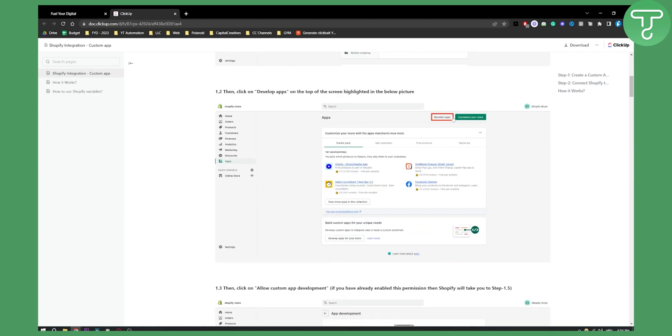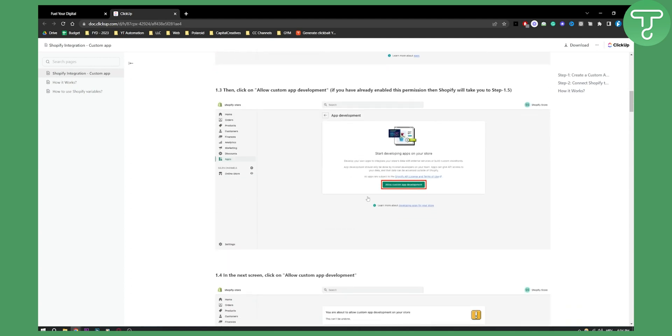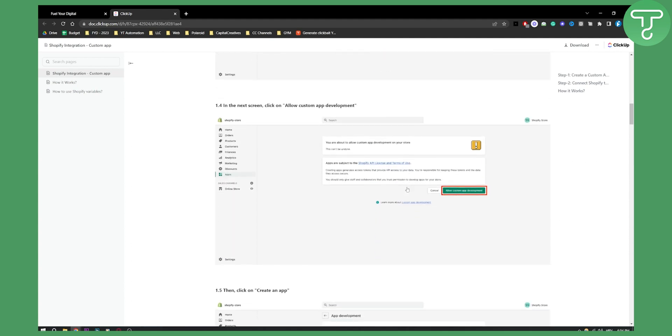From your Apps, go to Develop Apps, and from your Develop Apps, go to Allow Custom App Development. This will allow custom app development, but we're not done yet. We need to allow custom app development and create an app.